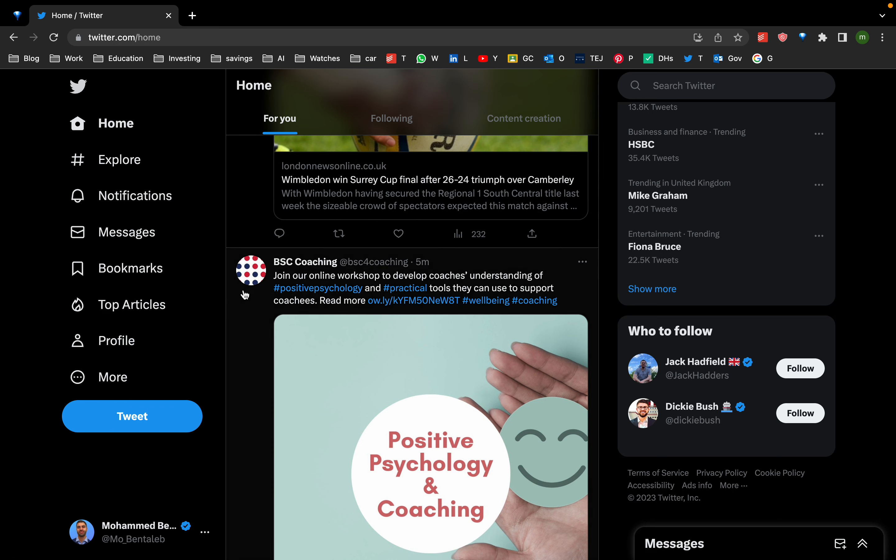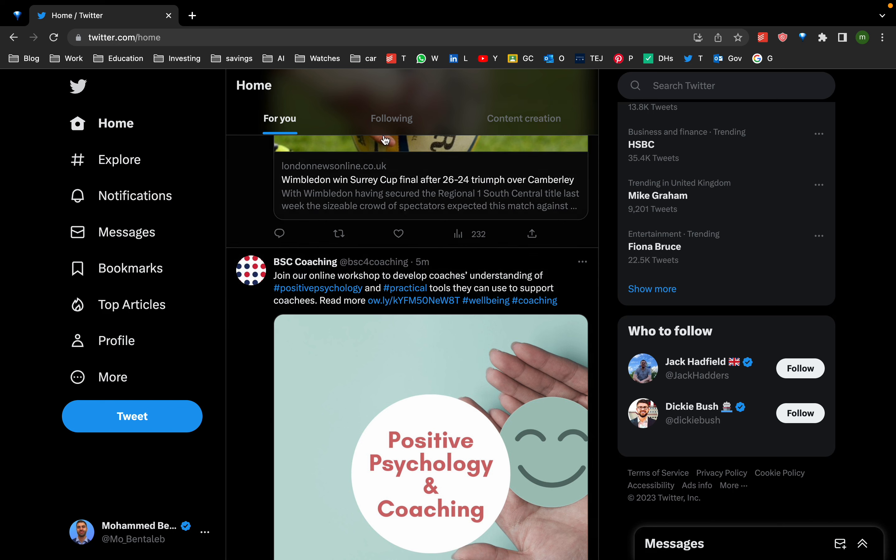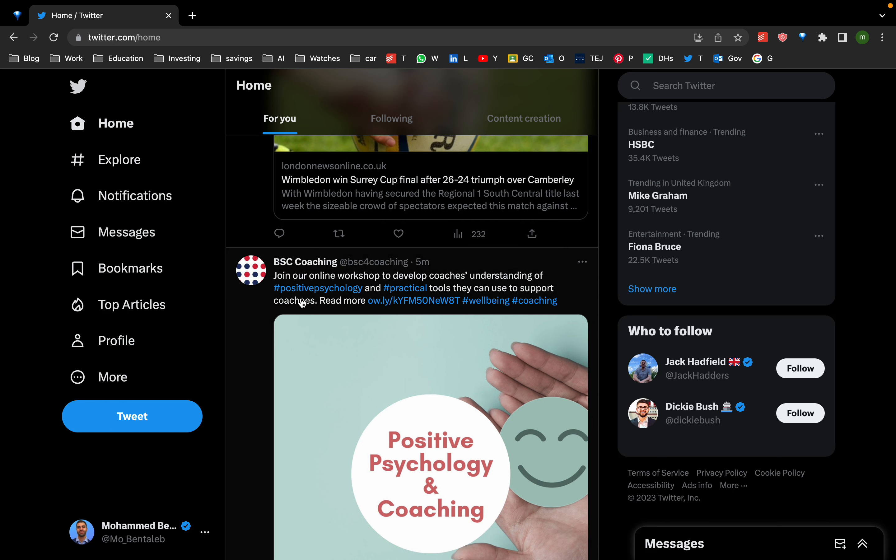And then instead of using the app, you just click on the icon and it launches Twitter in the browser. So that's something that I do on my phone.